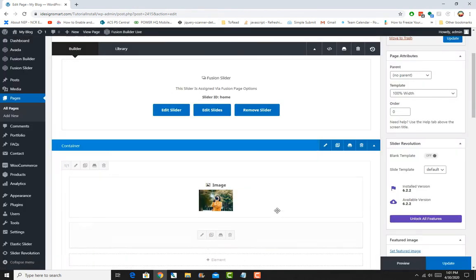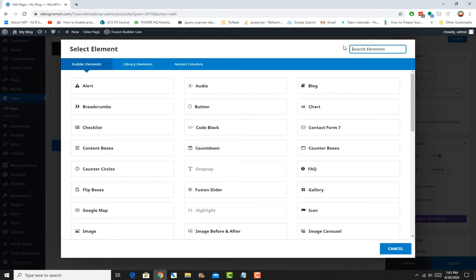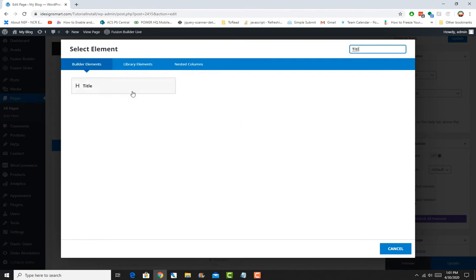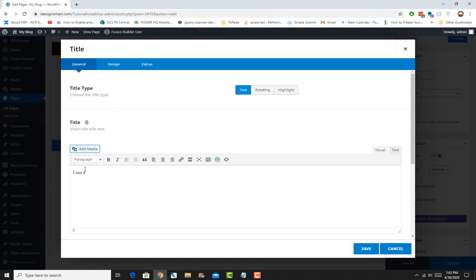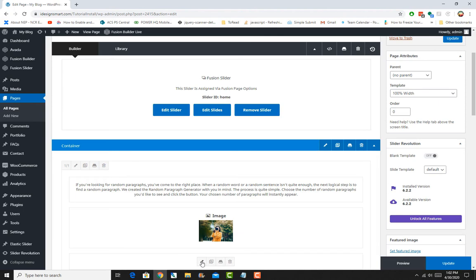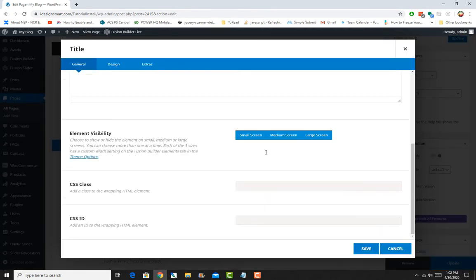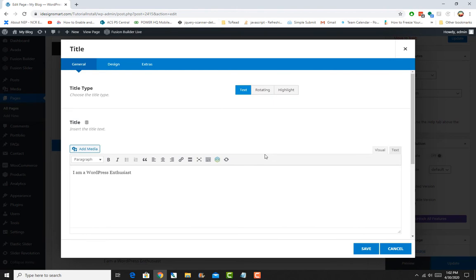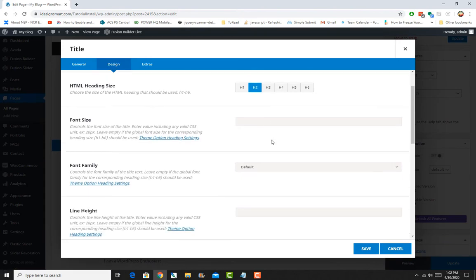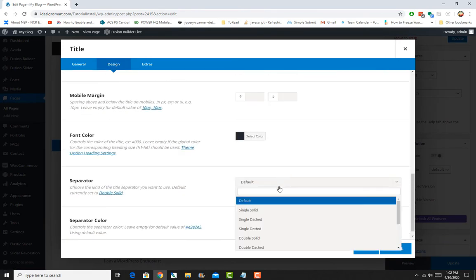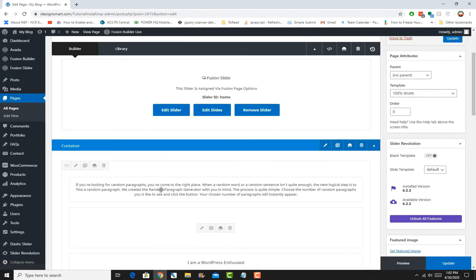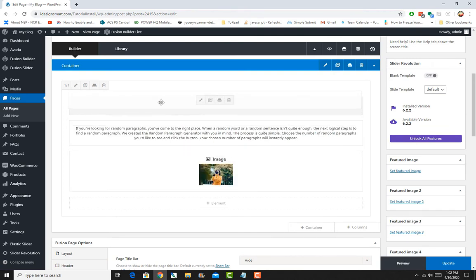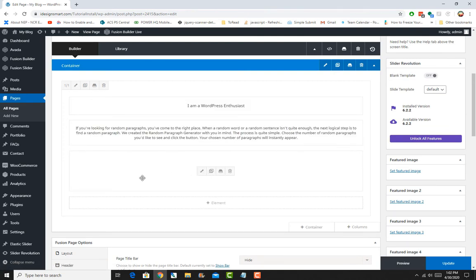And then it should be at the top and then we should add an element for the title as well. And we'll just say whatever and save it. Okay, we might as well get rid of the style, like the separator style. So design and we'll just make it an h2 center and where it says separator, we will just go ahead and do none, save. Okay, so it'll display like I'm a WordPress enthusiast, some text and a nice big picture.